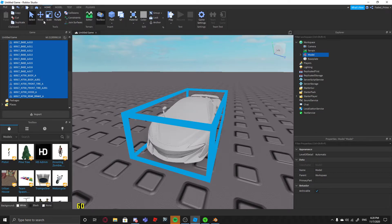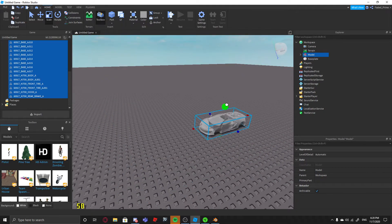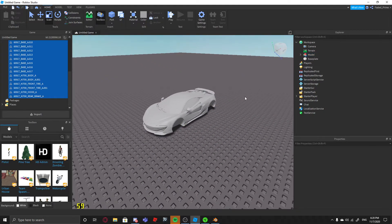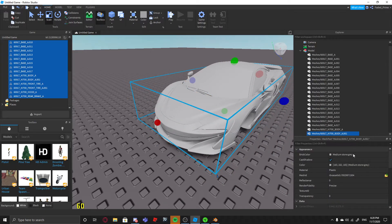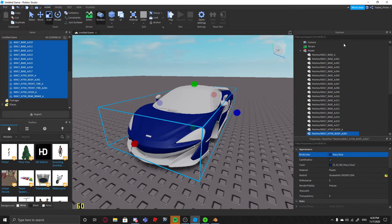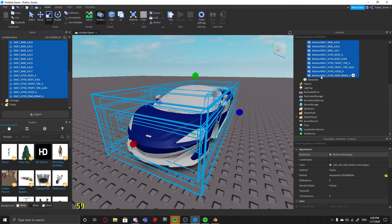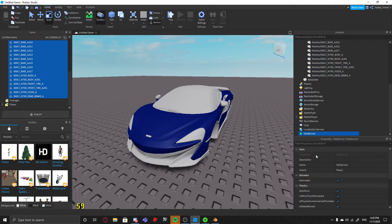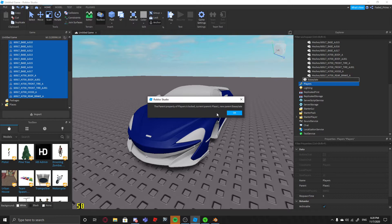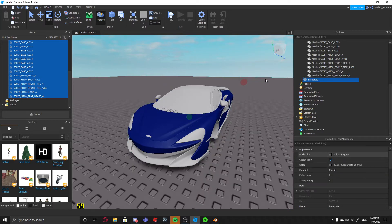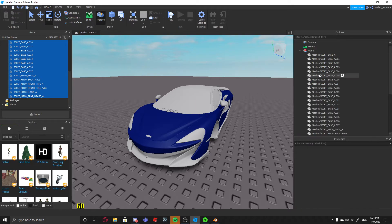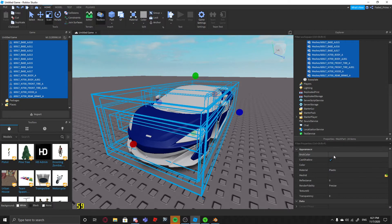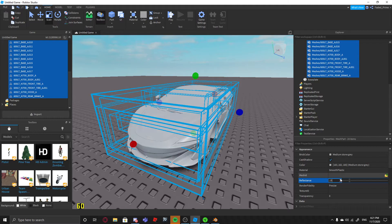And now you can scale it and make it to whatever size you want it to be. And then you can just start editing the parts. What I generally like to do is select everything from the model. You push. You push. You click the bottom one. And then you hold shift and go to the top so it selects everything. Make it smooth plastic. Reflectance 0.15, transparency 0.001.